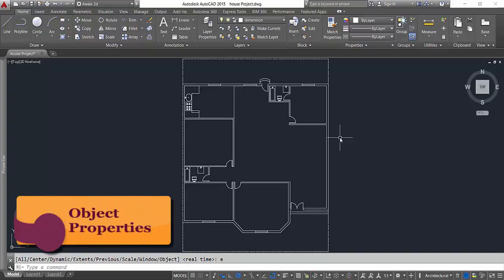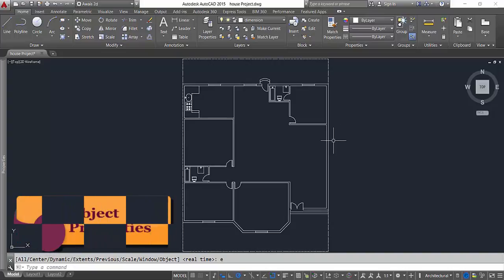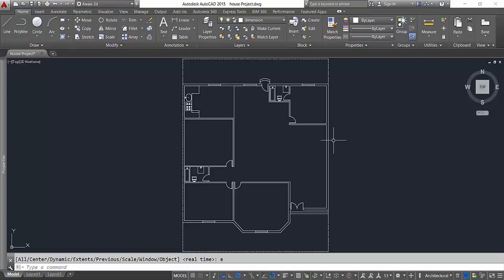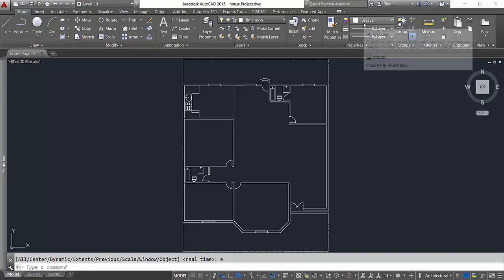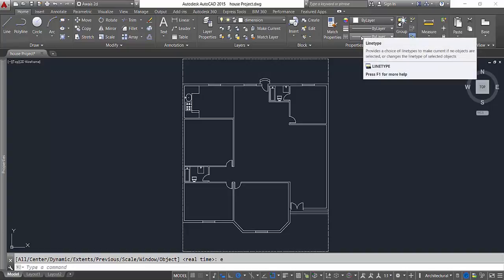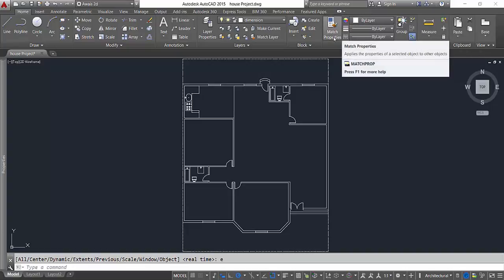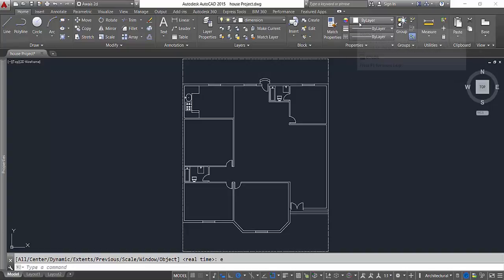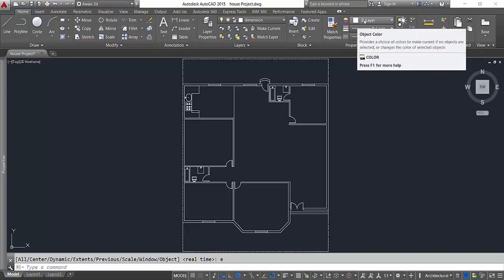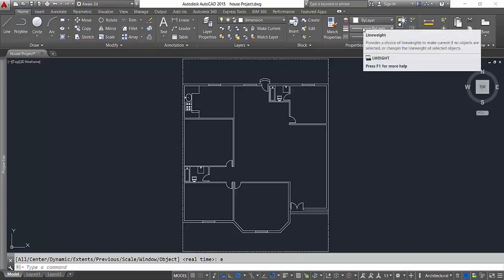Hi guys, this is always back with another tutorial of AutoCAD series. In this video I will talk about editing object properties. If you go to your home menu, you've got this property panel here. I'll discuss each of these options: match property, object color, line weight, and line type options.